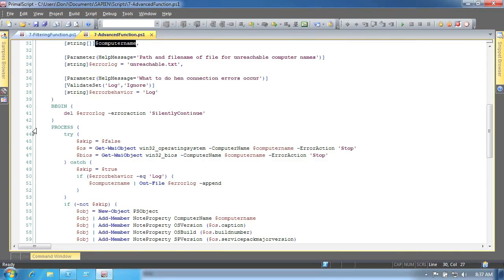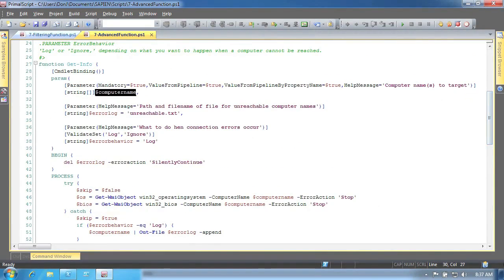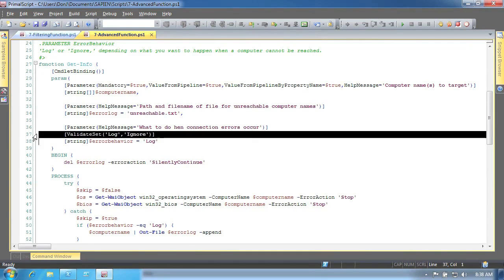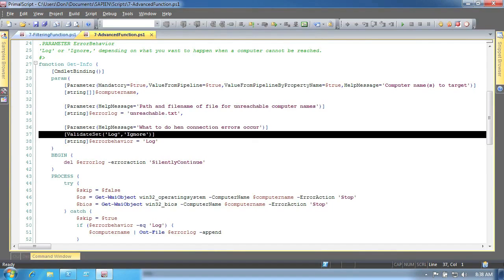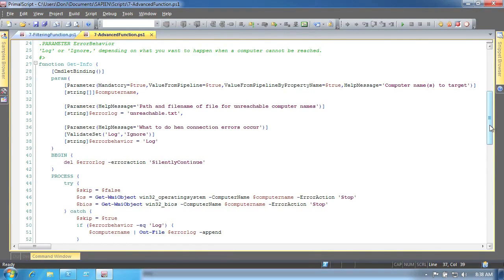Other parameter attributes include marking the parameter as mandatory, and there are even simple data validation attributes that can be used. Here, for example, we've designated a list of acceptable values for this parameter, which will help ensure that only valid input is passed to the parameter. The shell will ensure that only a value from this list is accepted, so we don't need to do our own validation.